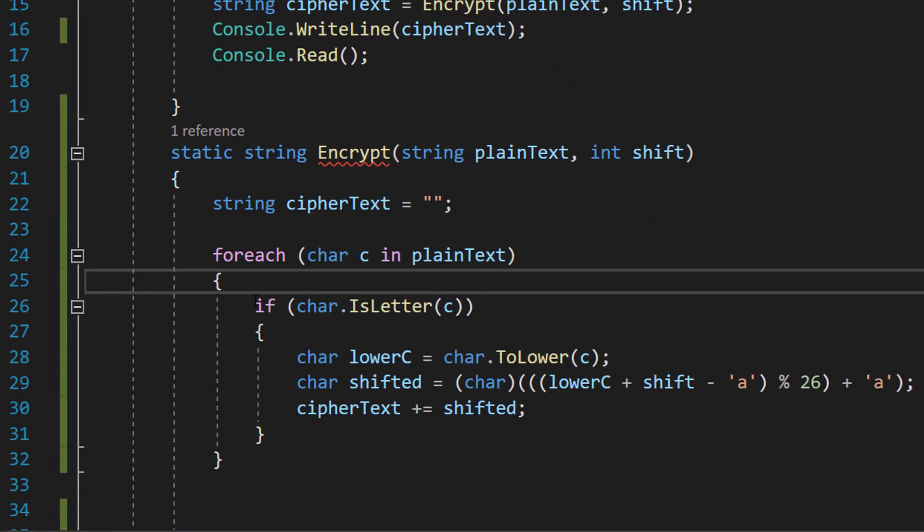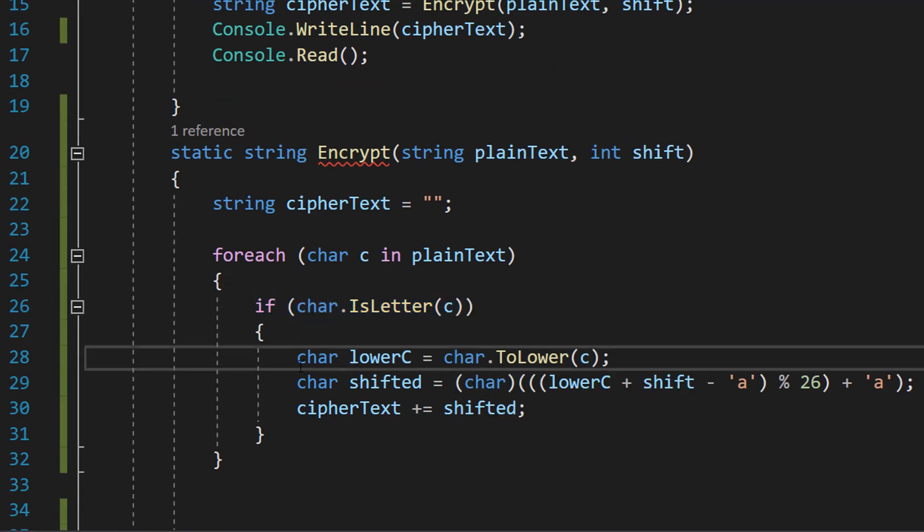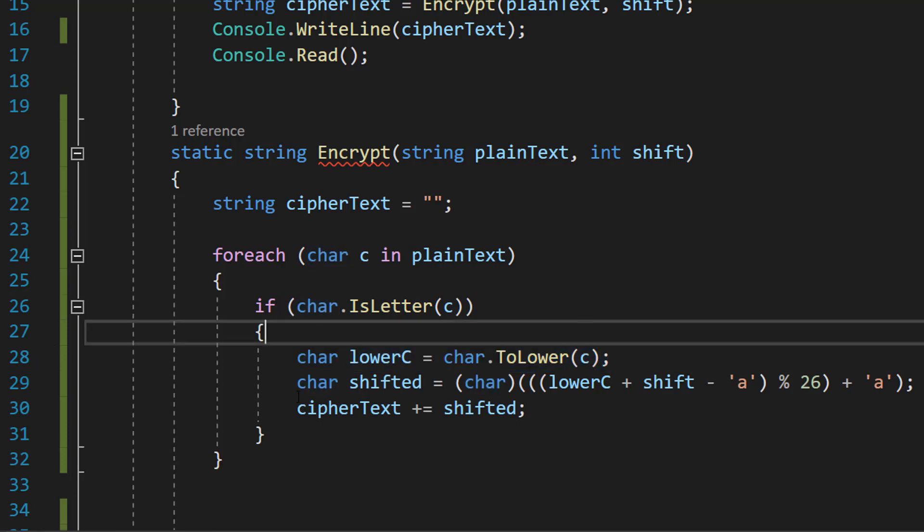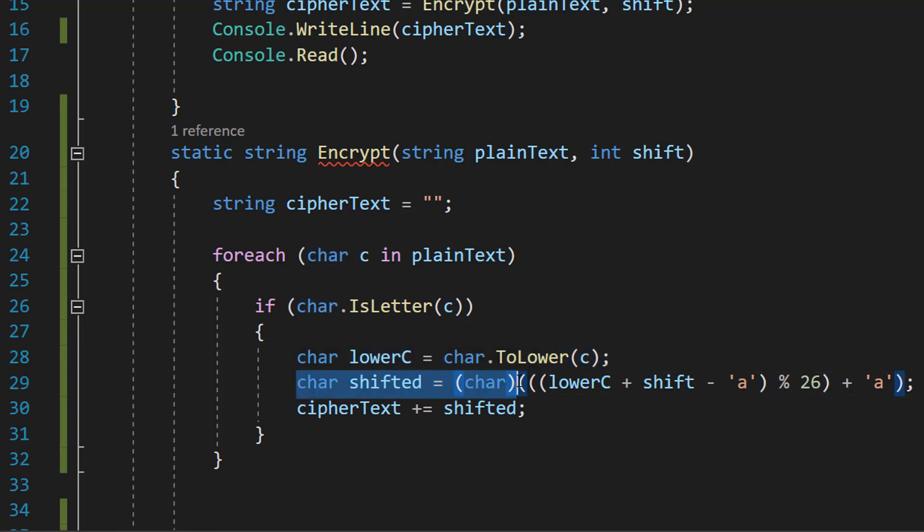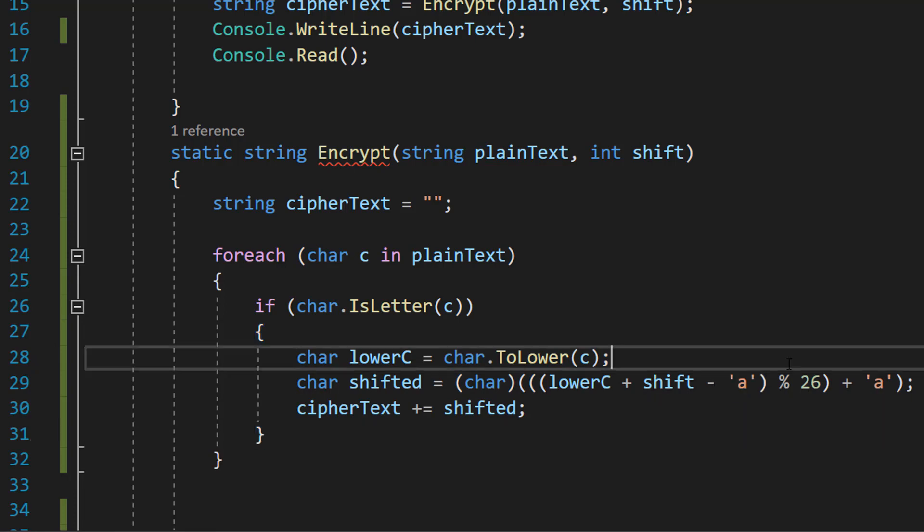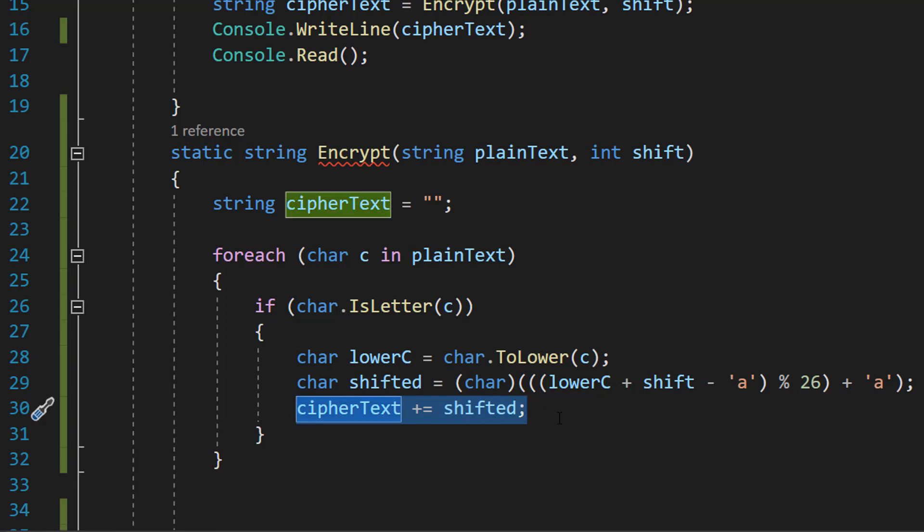If the current character we're looking at is a letter, we're going to firstly convert it to lowercase, then we're going to do char shifted equals char lower c plus shift minus a mod 26 plus a, and then we do cipher text plus equals shifted.